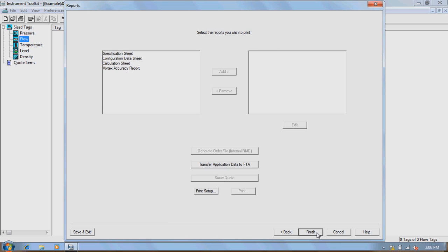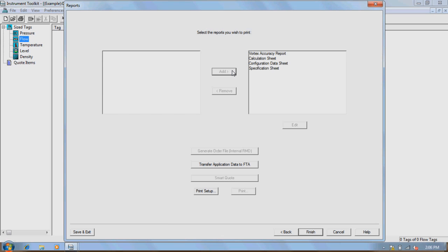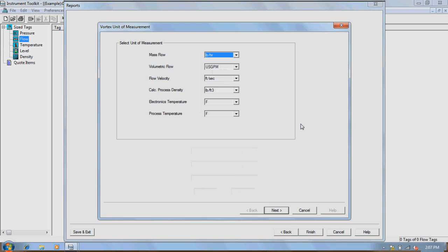When sizing selections are complete, specification sheets, configuration data, calculation sheets, and accuracy reports can all be viewed by clicking on the desired report and clicking Add. To obtain a full and complete model number, highlight the configuration data sheet and click the Edit button.